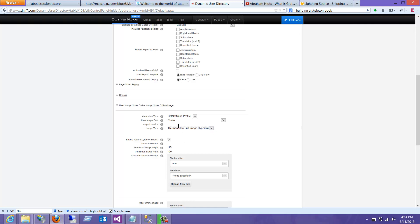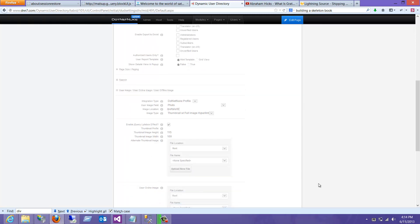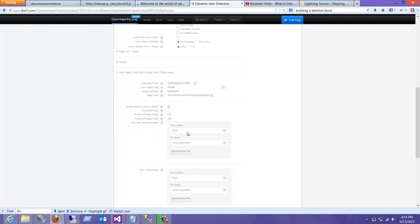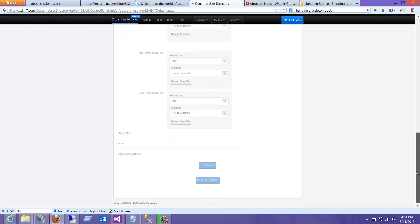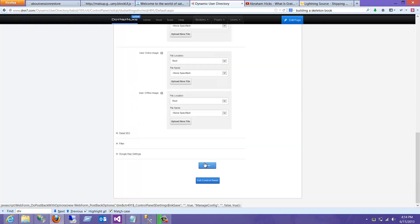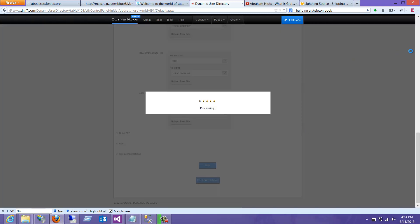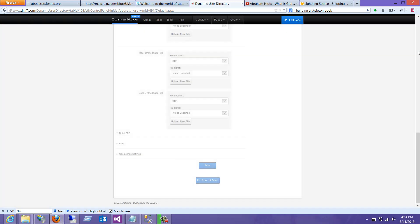We will enable the jQuery lightbox. I think this has to be set to the portal's home directory, so we're going to default that. You can have an alternate image thumbnail here if you wanted to — that would allow you to see what the default looks like. So we'll save that.